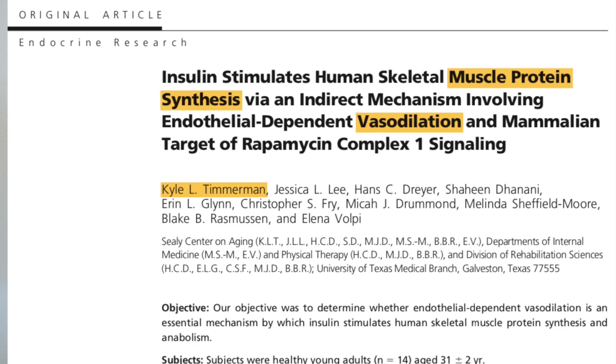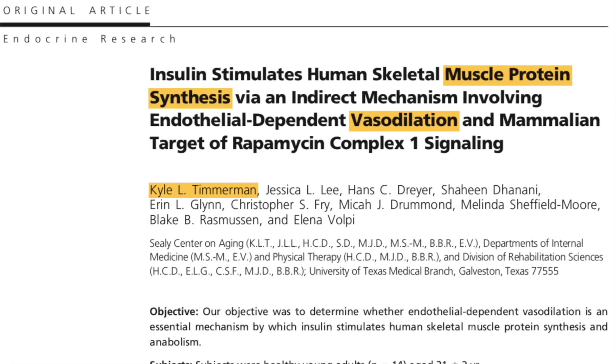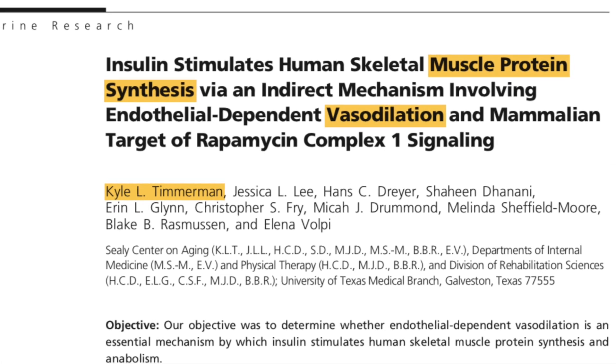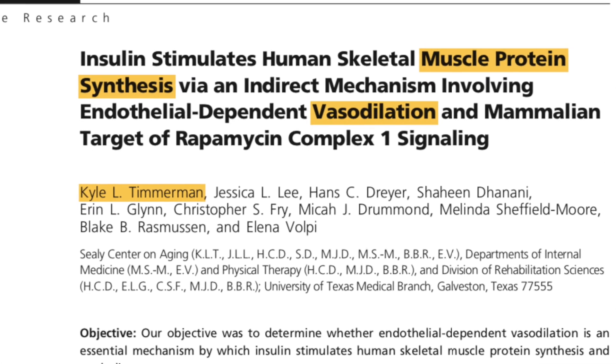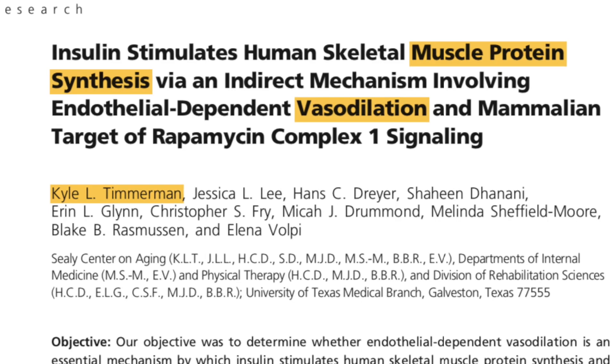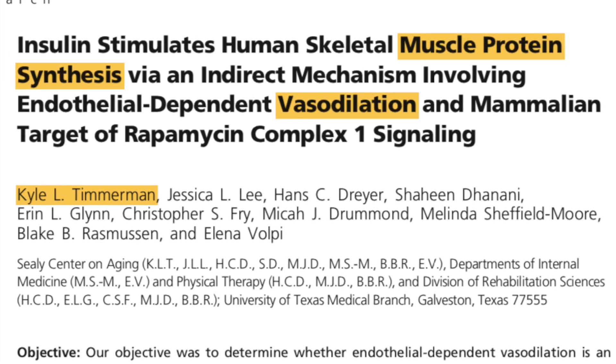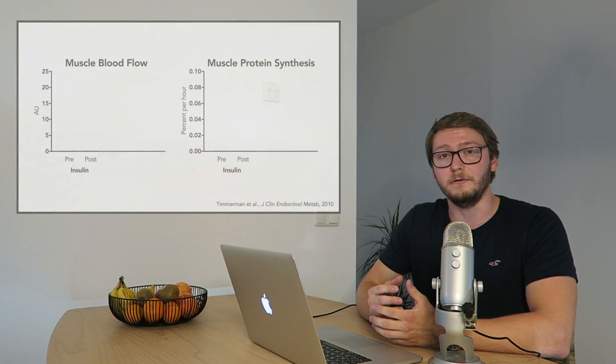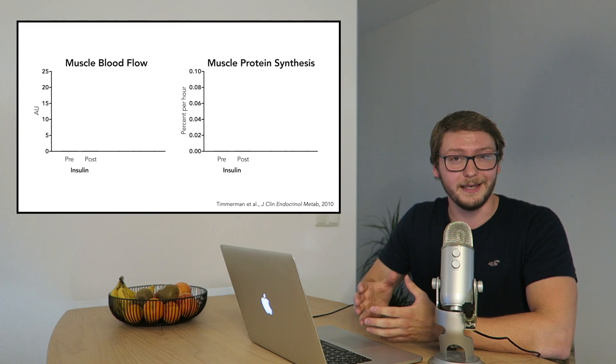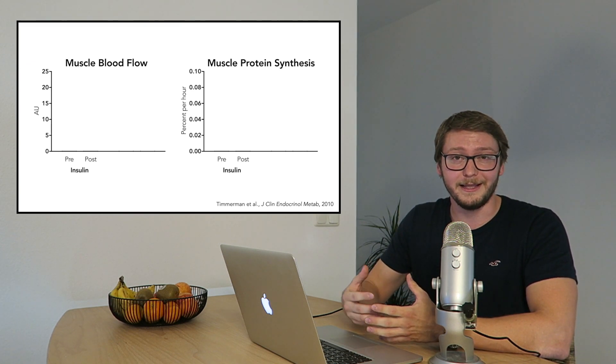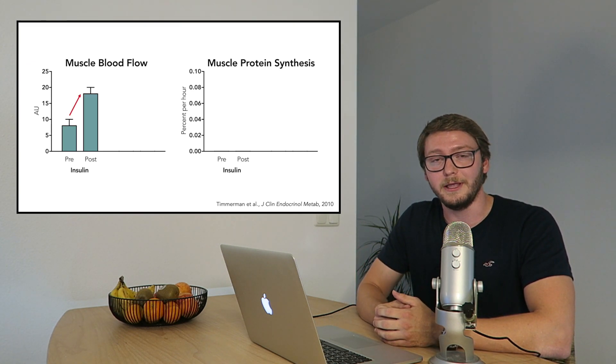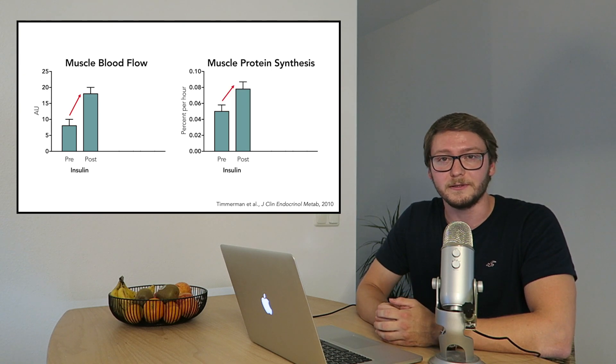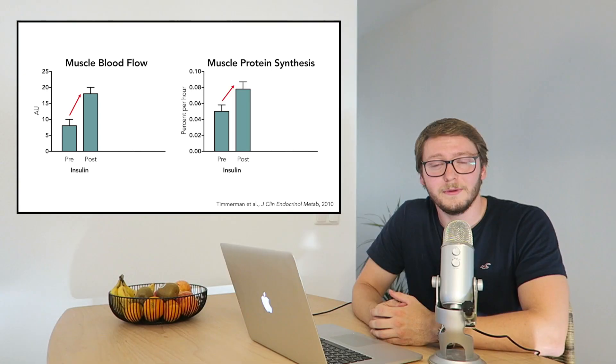A study by Tim Amon and colleagues investigated whether changing blood flow can also influence muscle protein synthesis rates. And this is just a process that is underlying muscle adaptation. So in this study, they infused a very high dose of insulin straight in the leg. And that indeed increased blood flow and it also increased muscle protein synthesis rates.